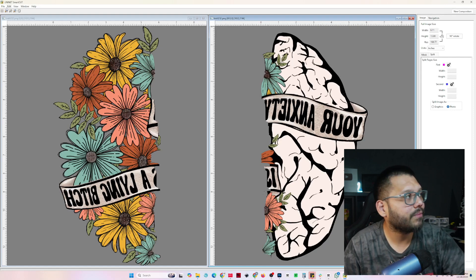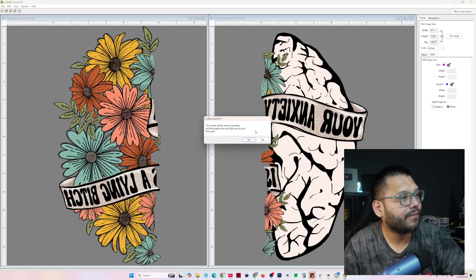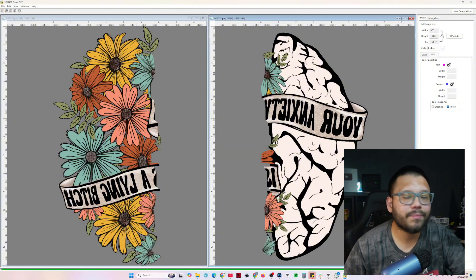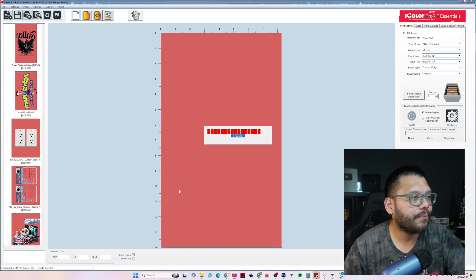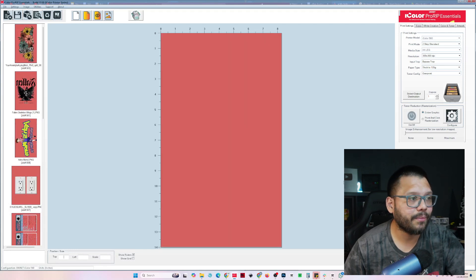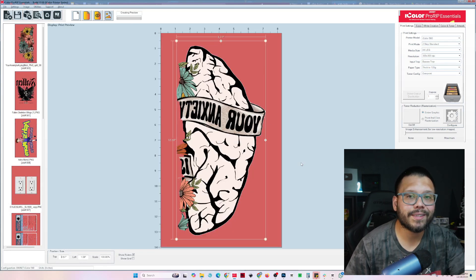Now to print it out, just go to file, save, then click on yes. Then you're going to go back to the pro rep essentials. Click okay. There goes the first image, and then do the same for the second, and then they'll both be sent to print.